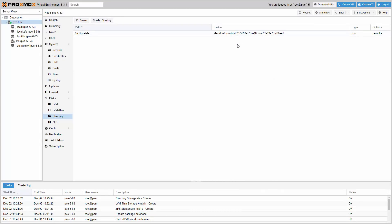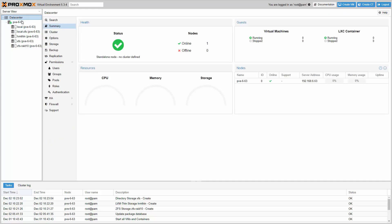Now you can see all the newly configured storage types. Go to the datacenter view and click the storage tab.